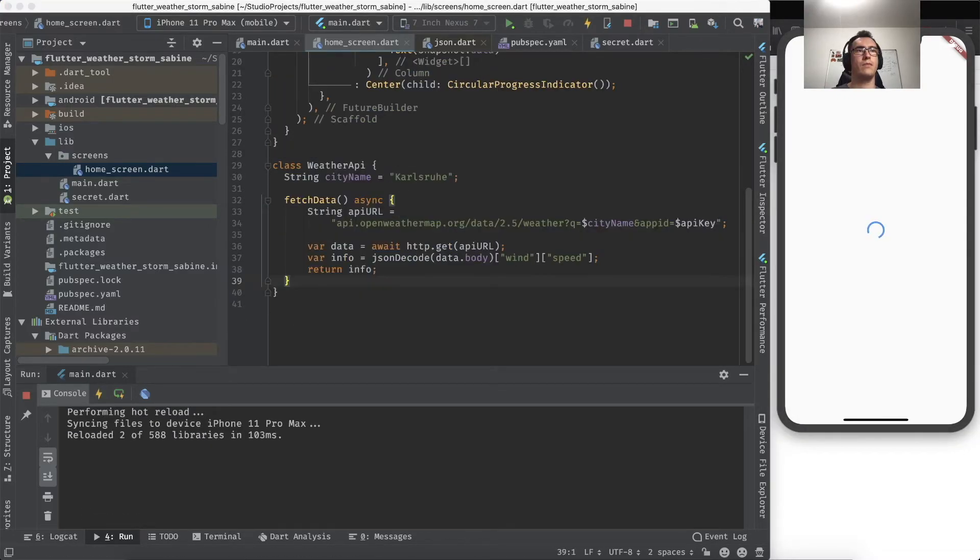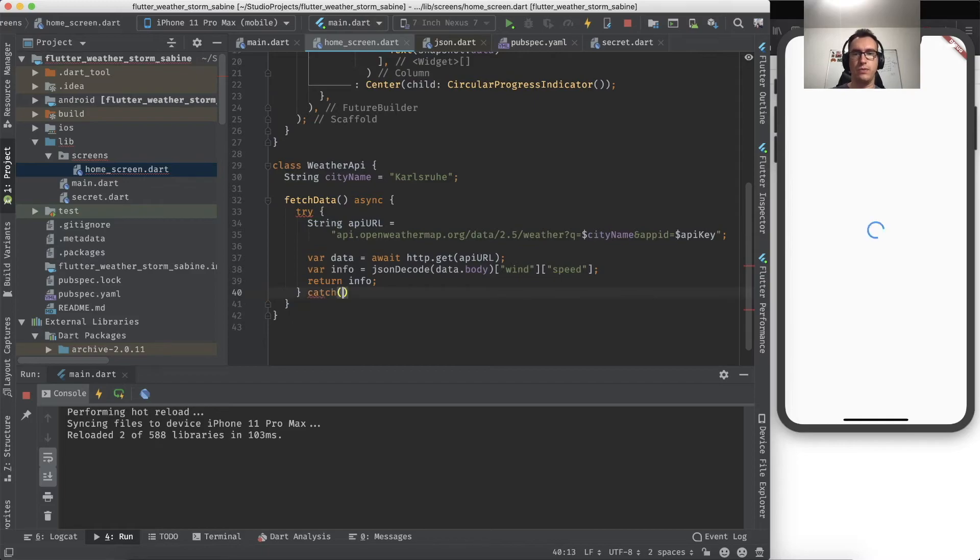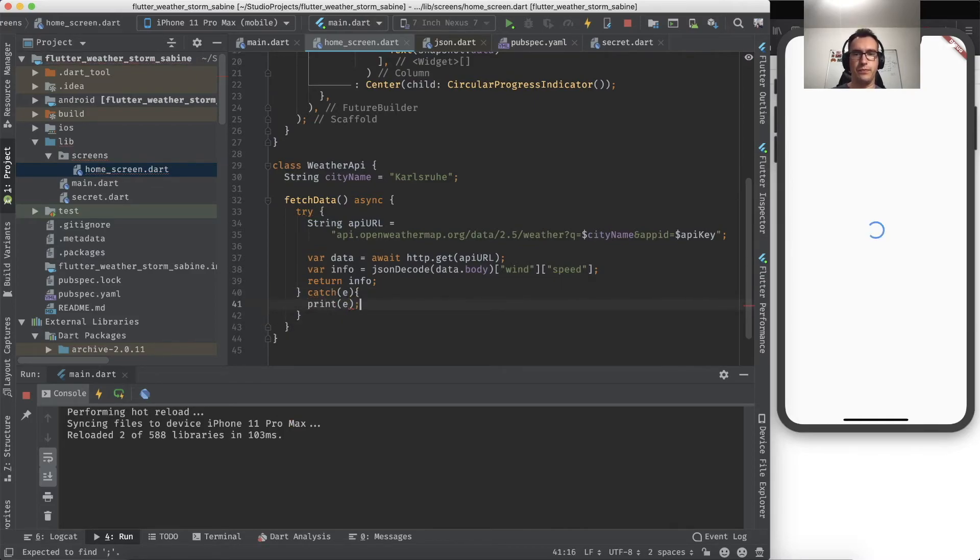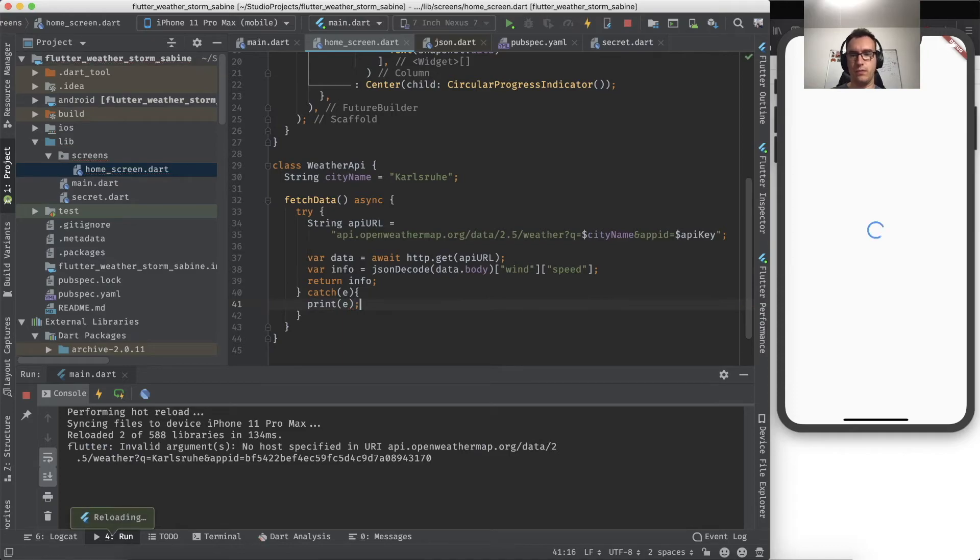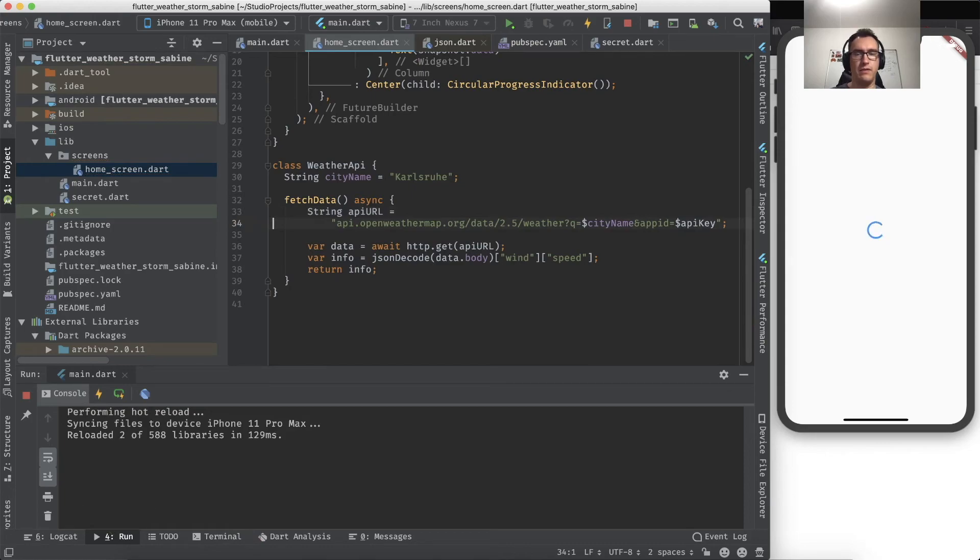So the problem here is that this future will always execute whenever we build the whole app, but that's fine. We restart. Okay, still we don't get any data, so we have to update here a try-catch. So we do that, and we make a catch with the E, and we check what is inside of E.